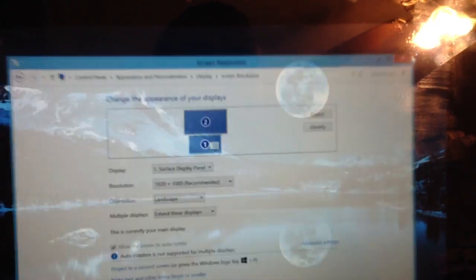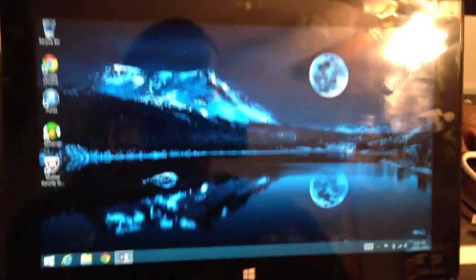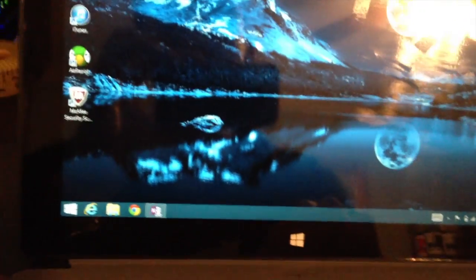And it automatically detects the resolution for the second screen. I mean, it does a wonderful job. Let me go ahead and open an application.